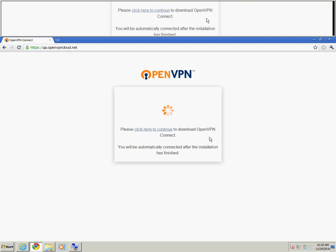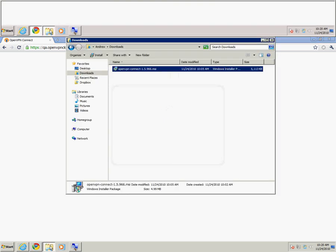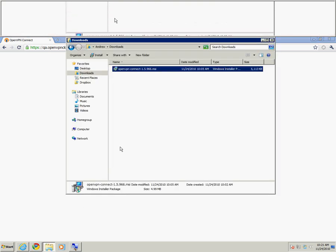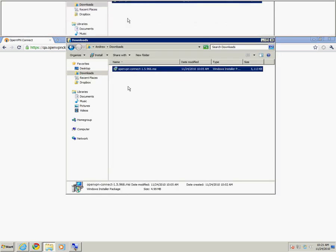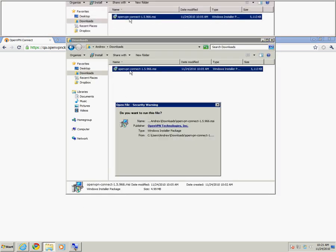Once you log in, you'll be prompted to download the Connect client MSI. In my case, I've already downloaded it so we don't have to sit here and watch it download.